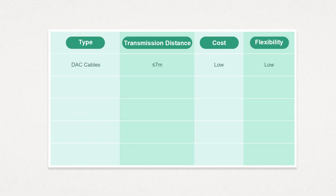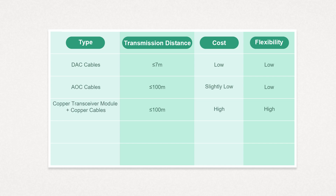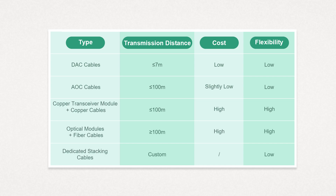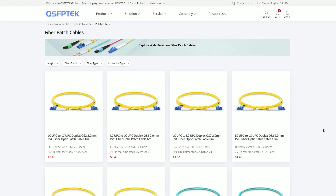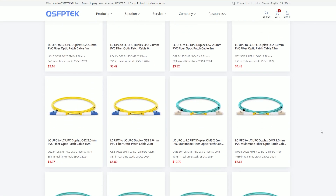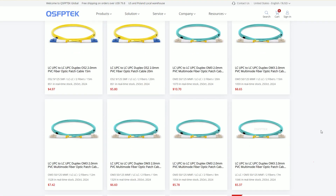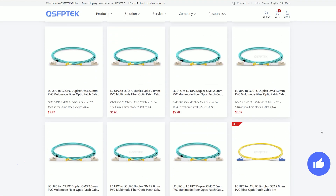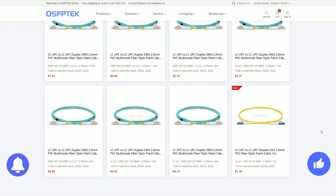In summary, ordinary business cables can be used for stacking, and your specific choice can be determined based on this table. That's it for this video. If this video is helpful to you, please click the like button and subscribe to our channel.